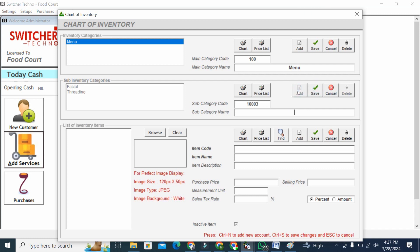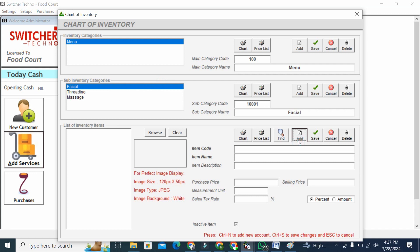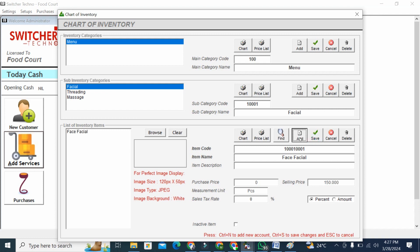Now in facial I have different items. Like I have face facial - this price is like 150 AED. Another is whitening facial - price is 180. So I can set my menu like this.